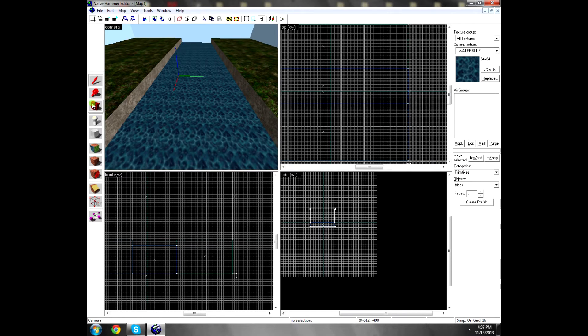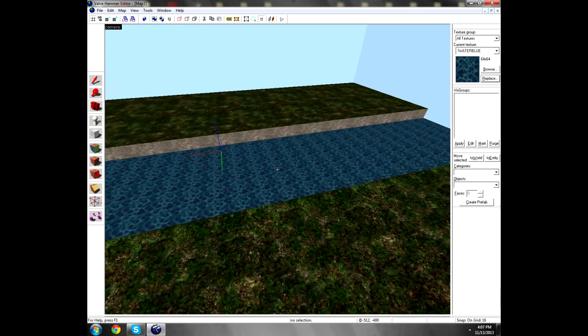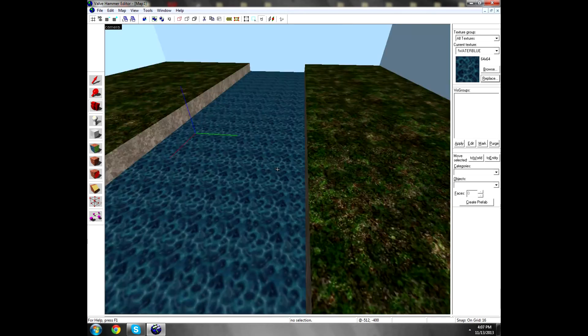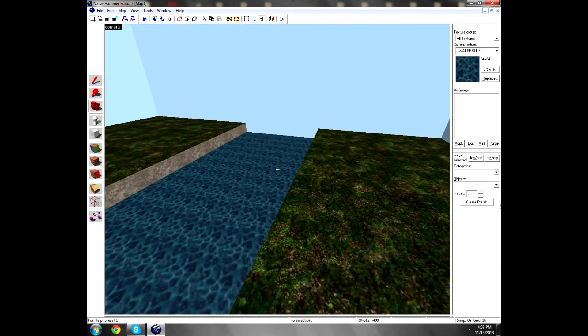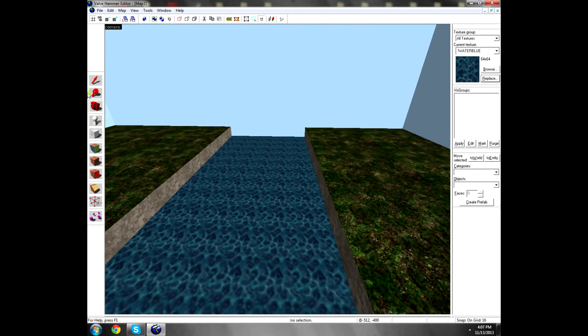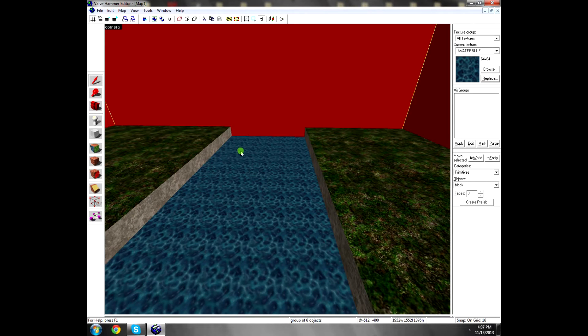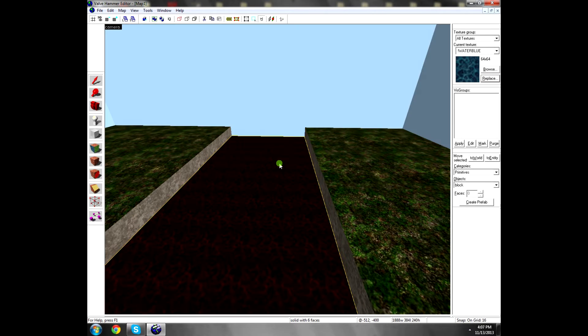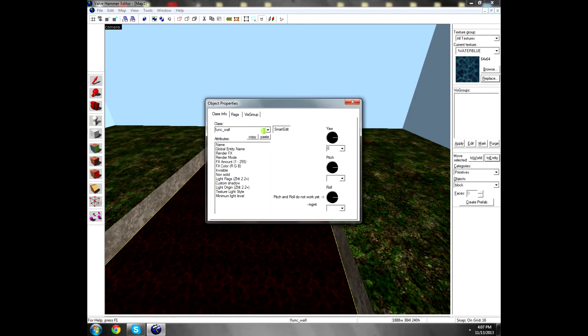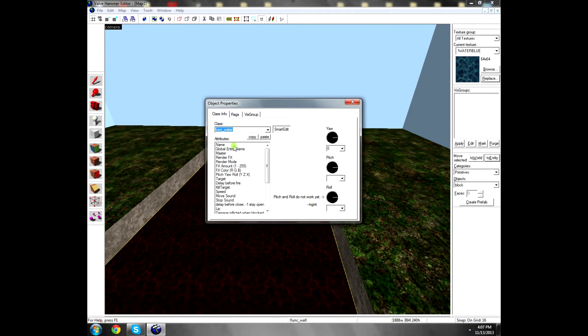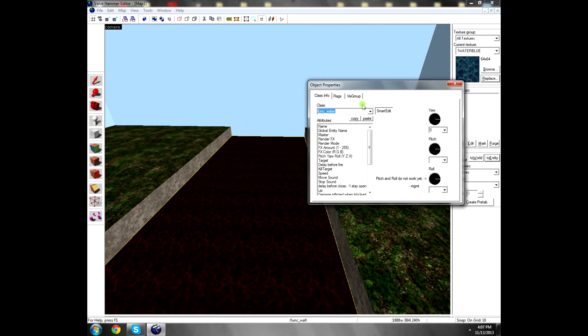Anyways, so we got it, looks like a river or something. To make it look like water moving, you click on it, click to entity on the right or Control+T and find func_water. Here, click Render FX.